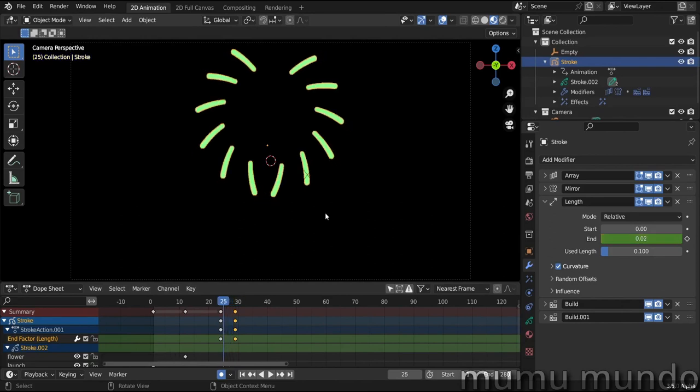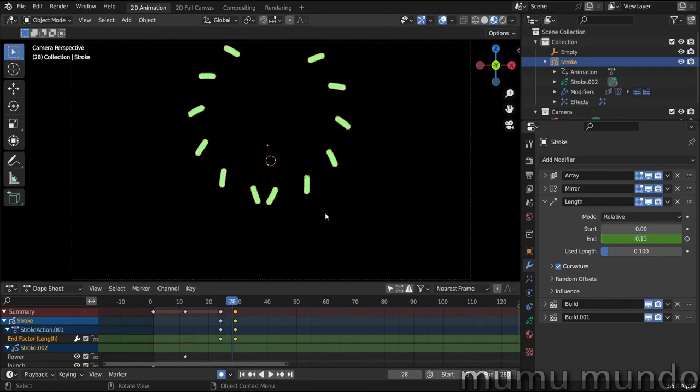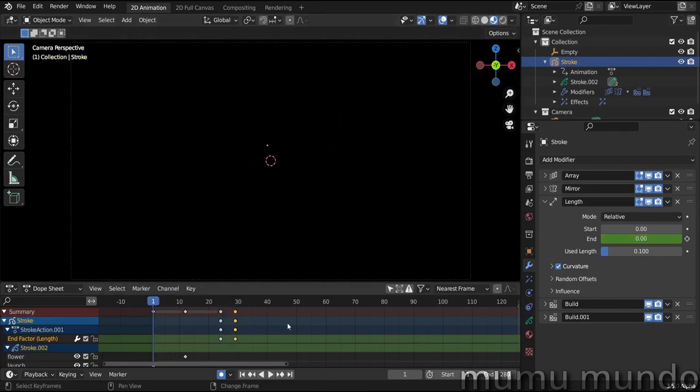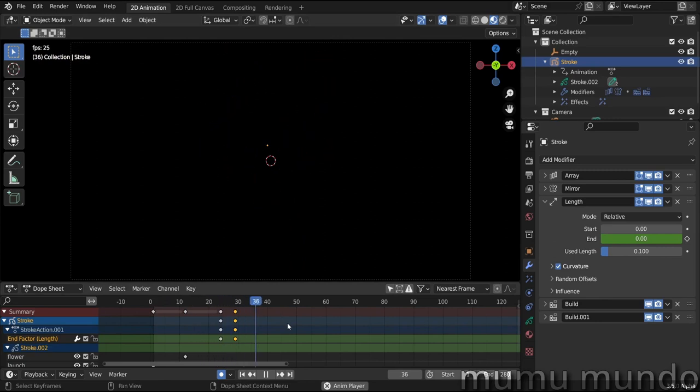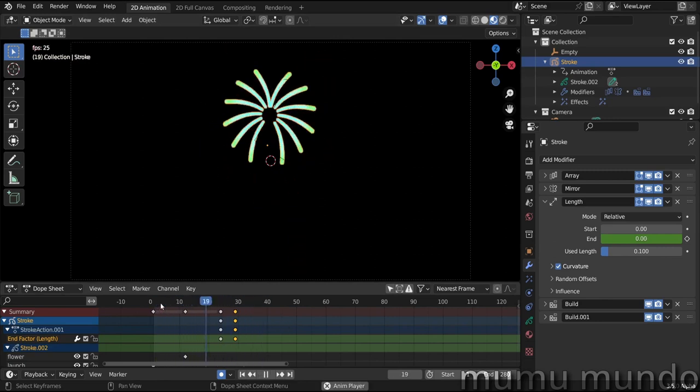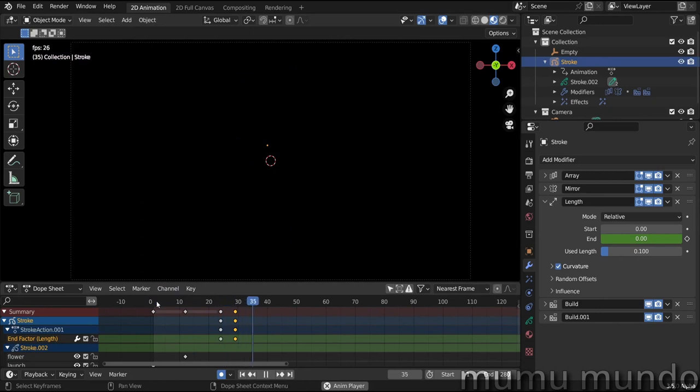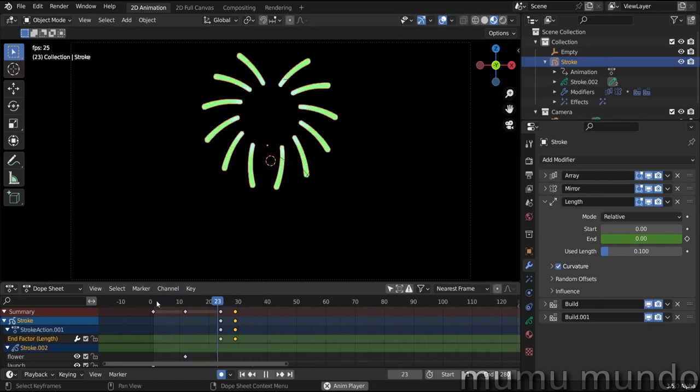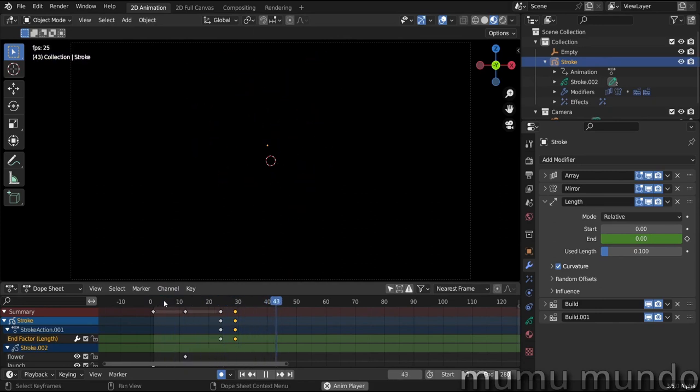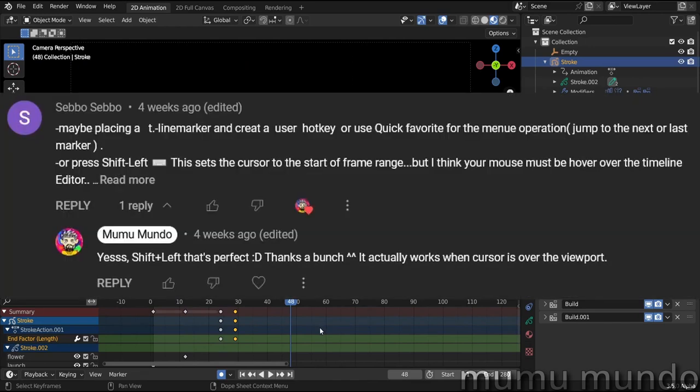So let's test from the start. Voila, this is very beautiful. We are almost done. So I asked you before how I can go to frame one with just one shortcut, and I got a response from a user.